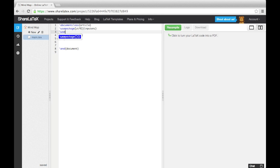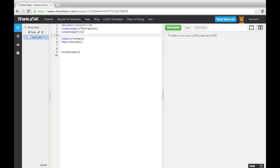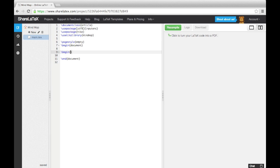To get started, we load up the TikZ package and the mind map TikZ library. Next, we open a TikZ picture environment.